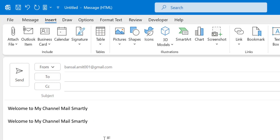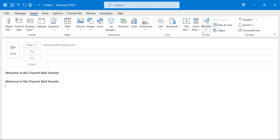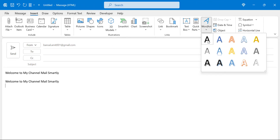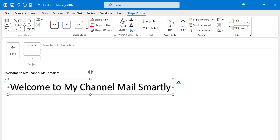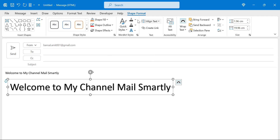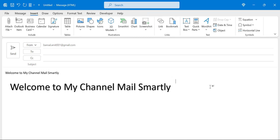The third option is Word Art. Similar to what we explored in the Text Box, Word Art allows you to select your text and design or format it. When you select a Word Art style, it automatically takes you to Shape Format, where you can change color, design, and add additional formatting.